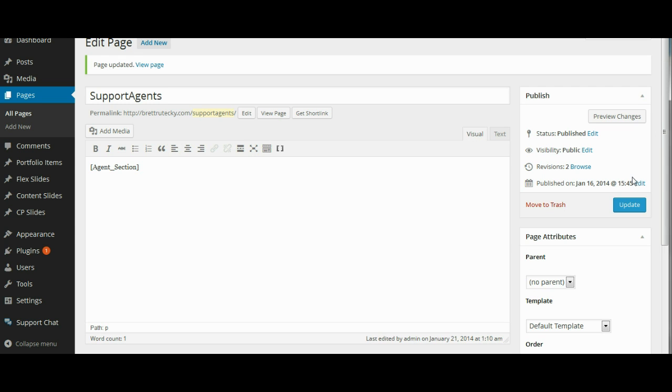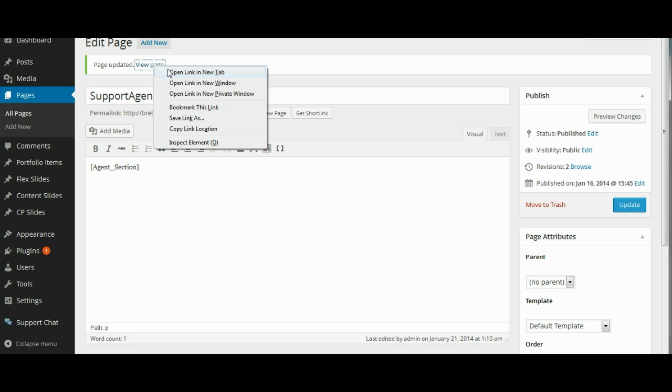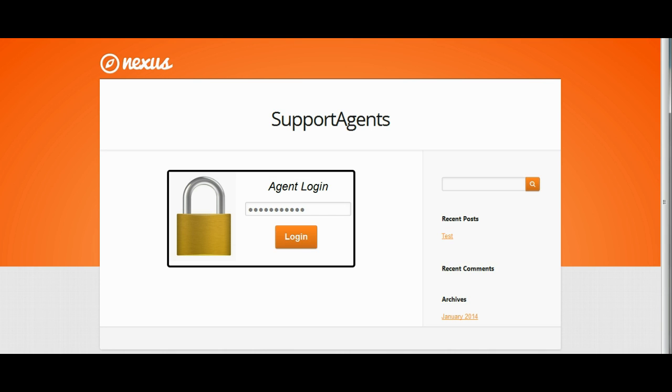And then to make sure that everything worked correctly, I will go over here and I will click on the view page and I will look at the page itself to make sure it is pulling in the agents login area. And here we are at the page. You can actually see we are pulling in the agents login area so that is functioning correctly.